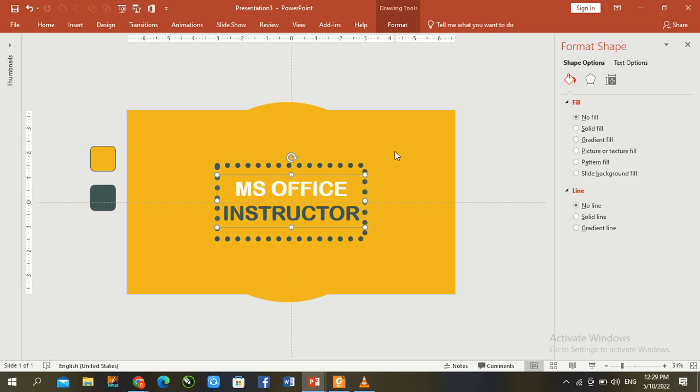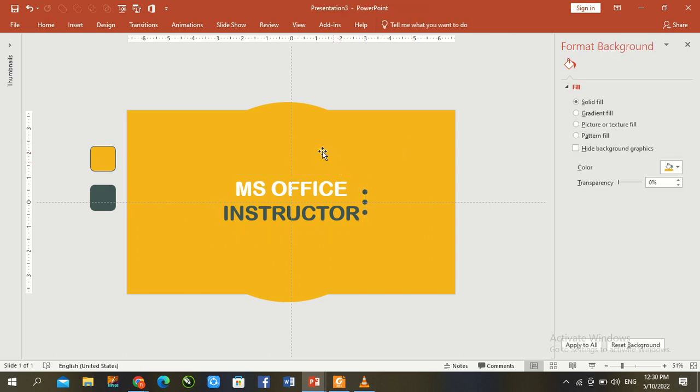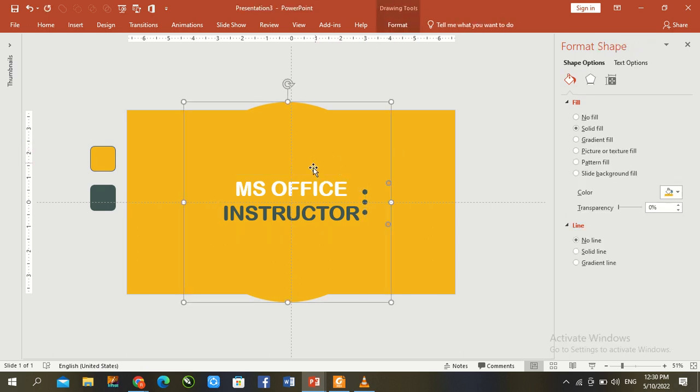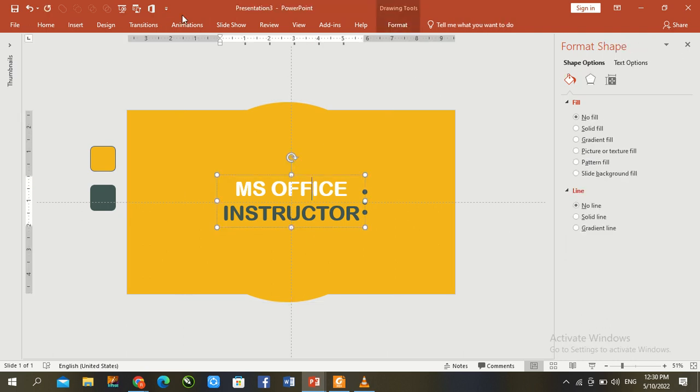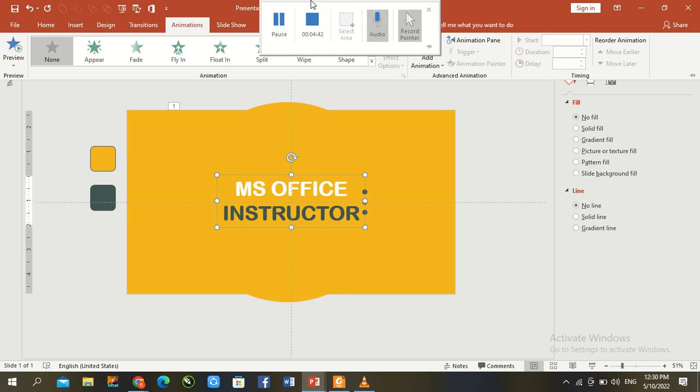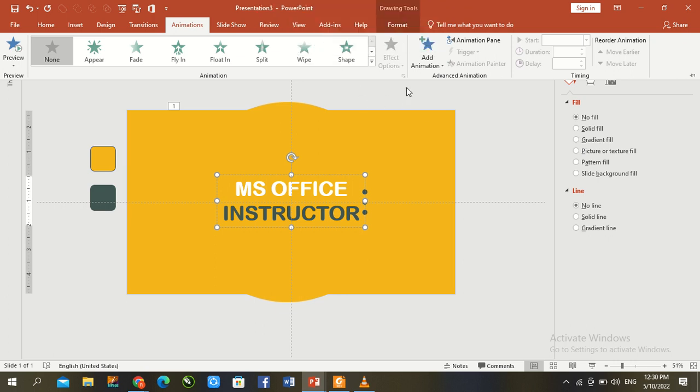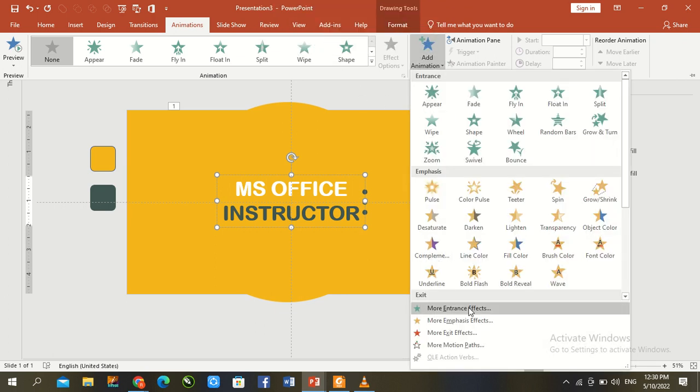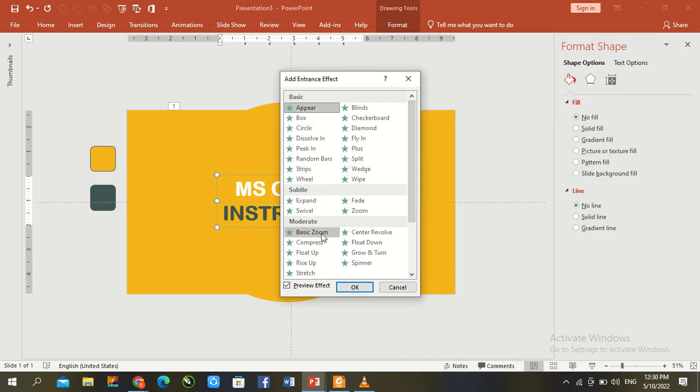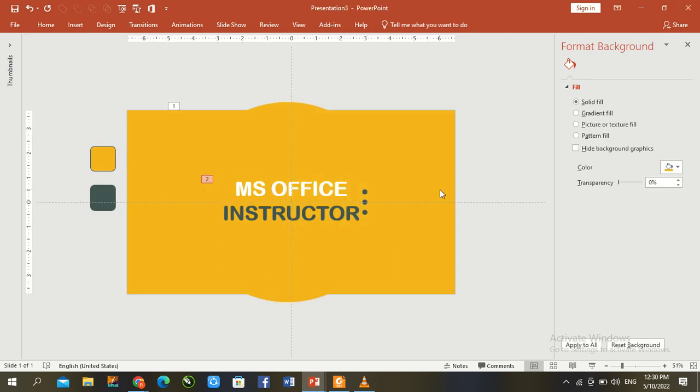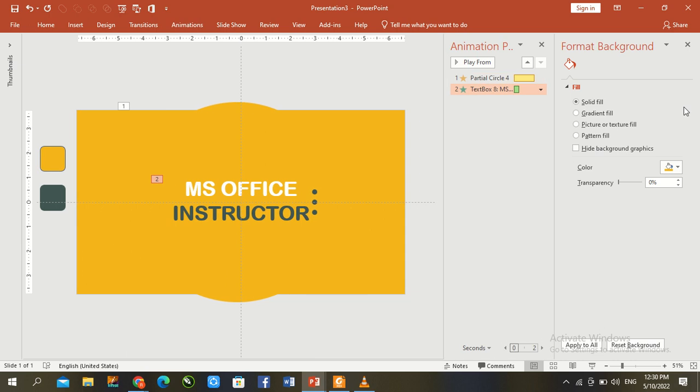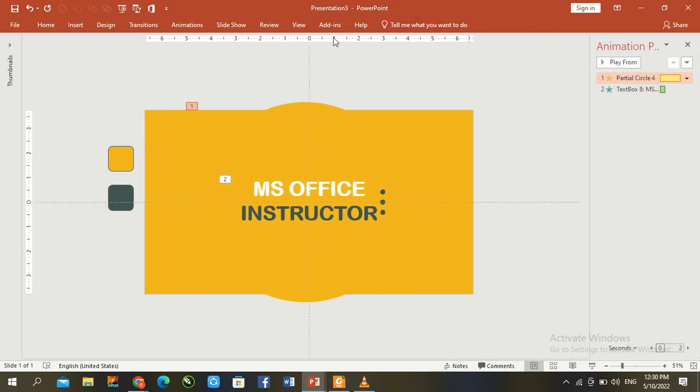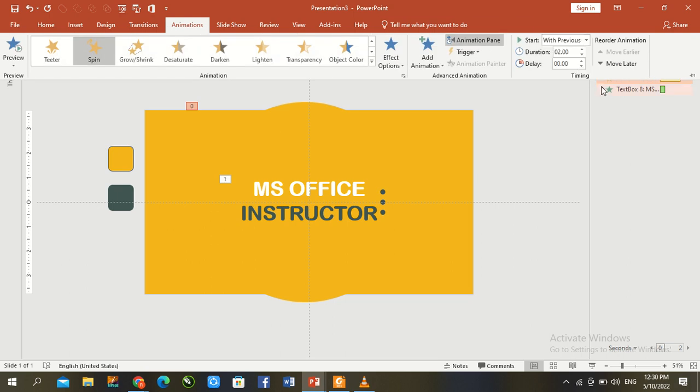Now animation is remaining. Go to animation panel. For the text box animation, go to more effects and select basic zoom. Go to animation panel. Right click partial circle animation, set to with previous, and text box same time with previous.